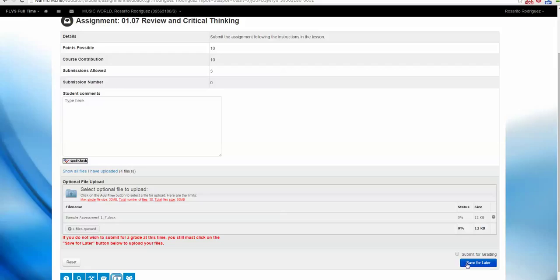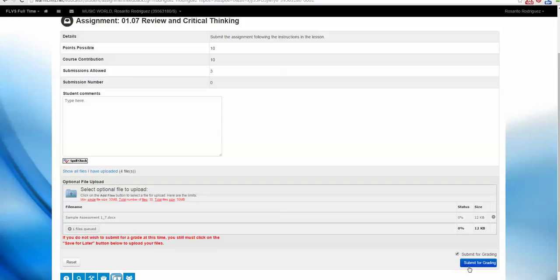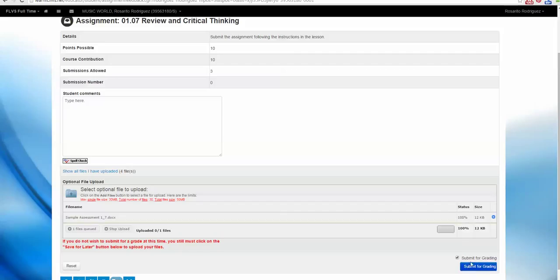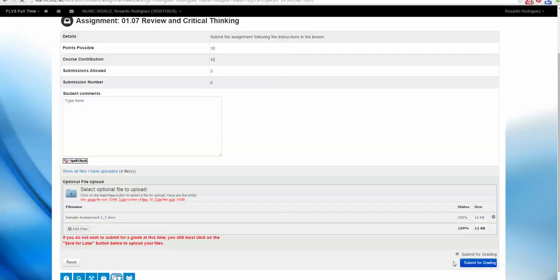You can Save for Later if you want to come back and make some revisions before submitting to the teacher. But when you're ready to submit to your teacher, make sure to check Submit for Grading. Notice the button change from Save for Later to Submit for Grading. Let's go ahead and submit and see what happens.